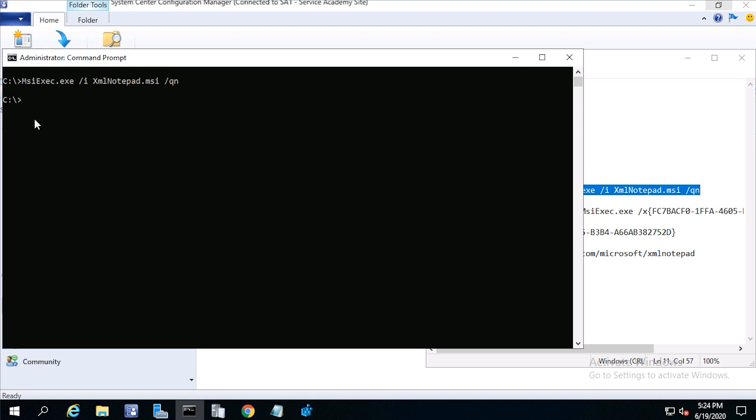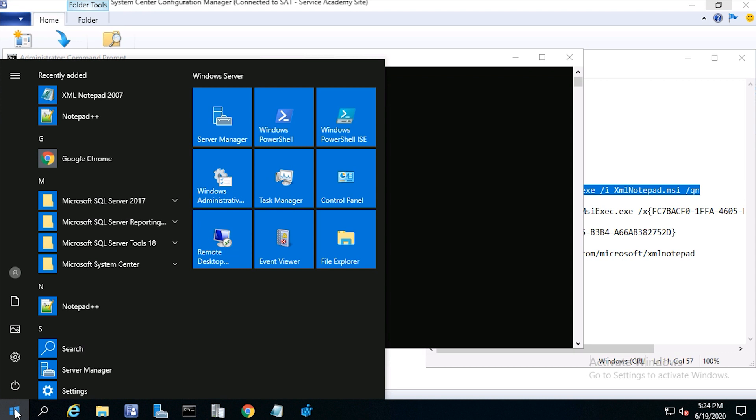After a minute, if you click start and check the programs, you'll see xmlnotepad 2007.